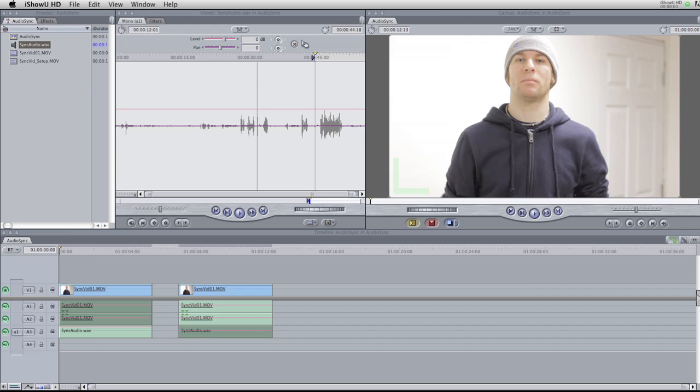Hello and welcome to another Shot on DSLR.com tutorial. Today we're going to learn how to sync your secondary audio to your video which is shot on your DSLR.